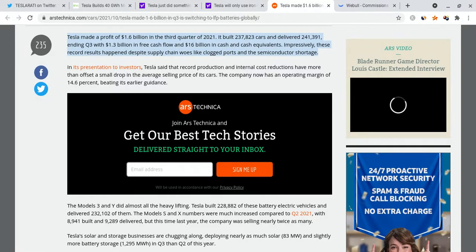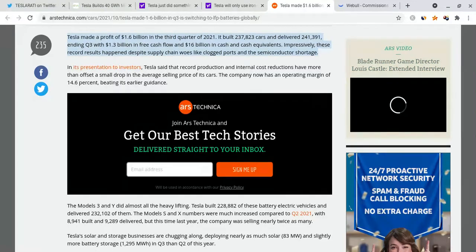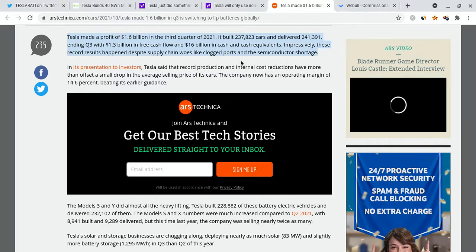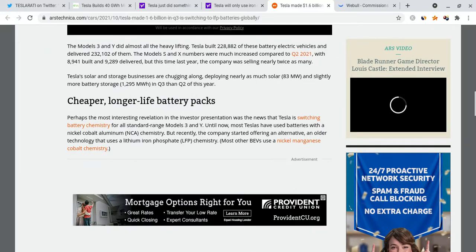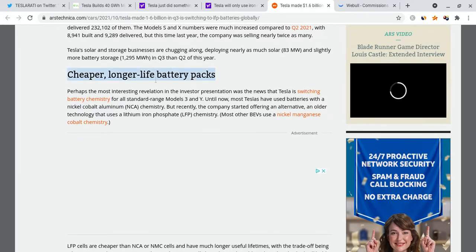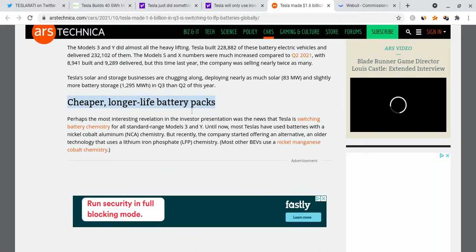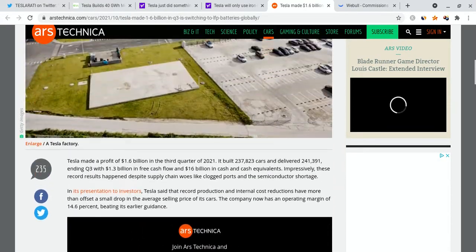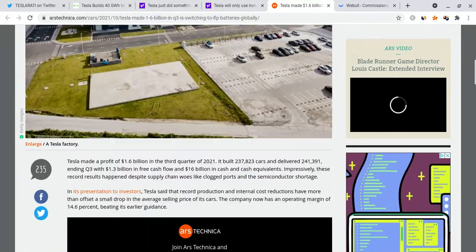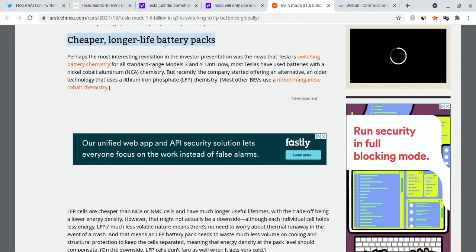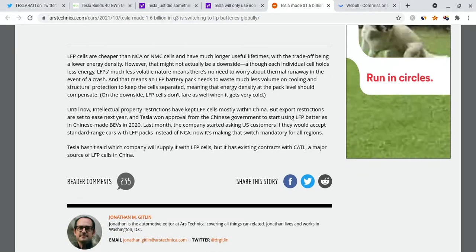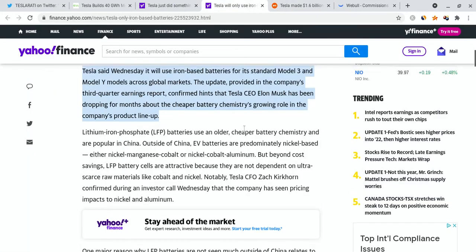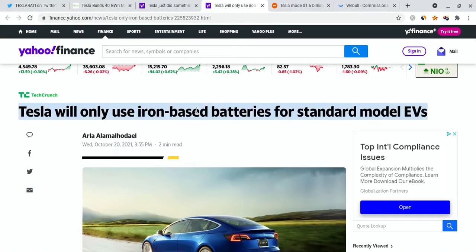Impressively, these record results happened despite supply chain woes, and that to me just sells everything. They absolutely crushed their earnings report despite the fact that they had supply shortages, despite the global chip shortage, despite everything that was going on - the semiconductor shortage. Despite all that, they still crushed it, and that makes me even better. They have cheaper, longer lasting batteries. That's going to be even better for Tesla overall.